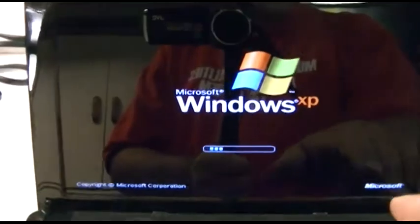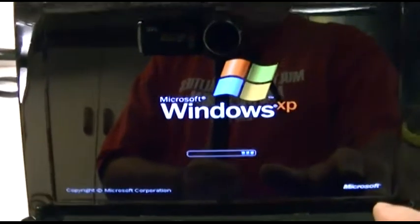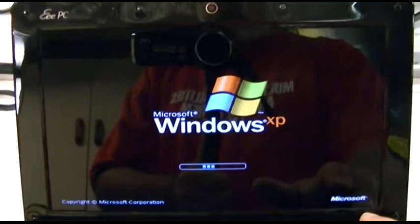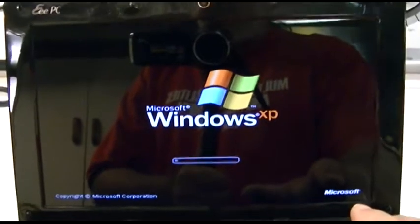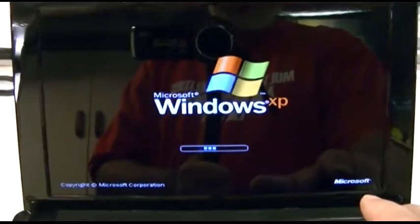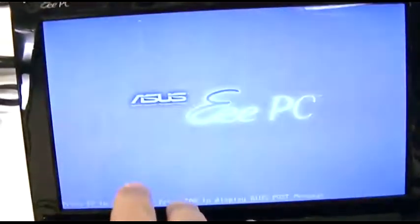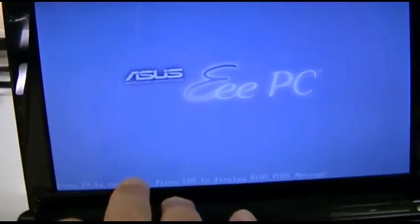F2 for the BIOS. No, it doesn't like that. Great. Okay, hold the power button. Now we'll try that again. Power on, mash F2, keep mashing F2. Now it likes it.